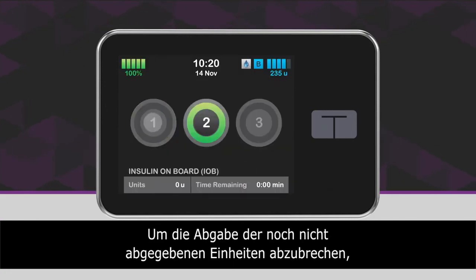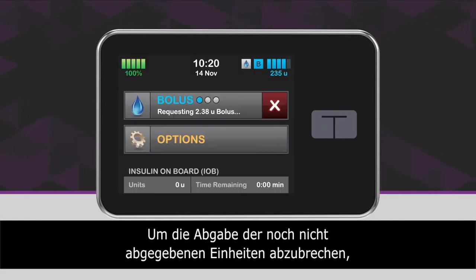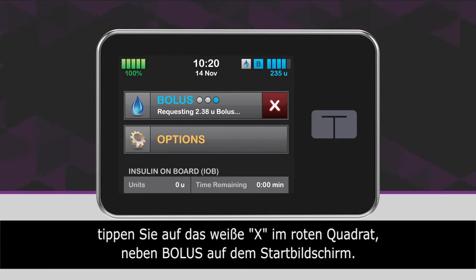To cancel the undelivered portion of the bolus, tap the white X icon in the red square next to Bolus on the home screen, then tap to confirm the canceled bolus.